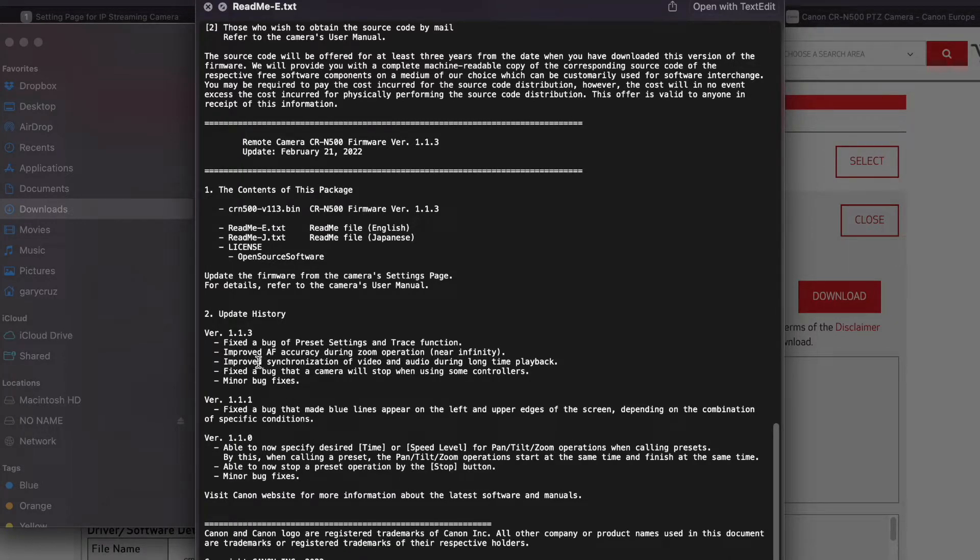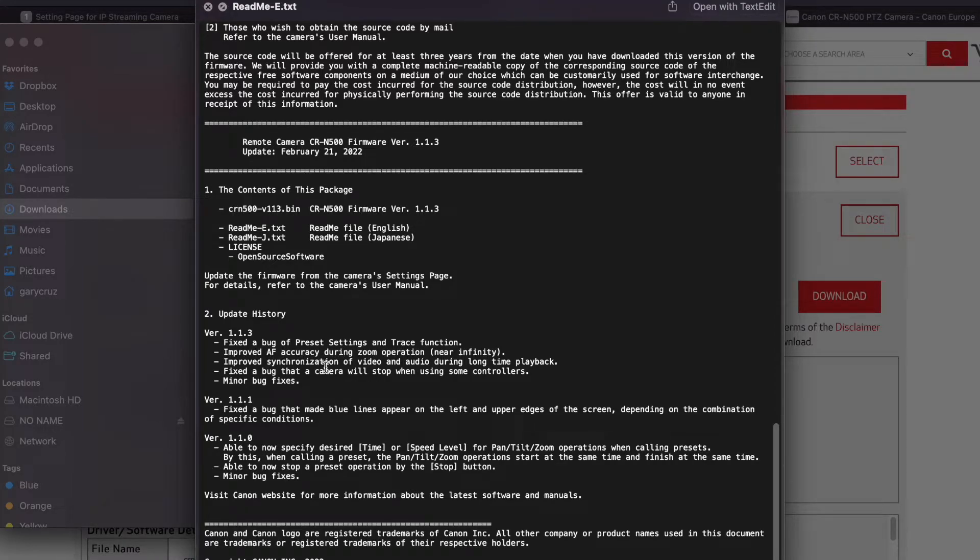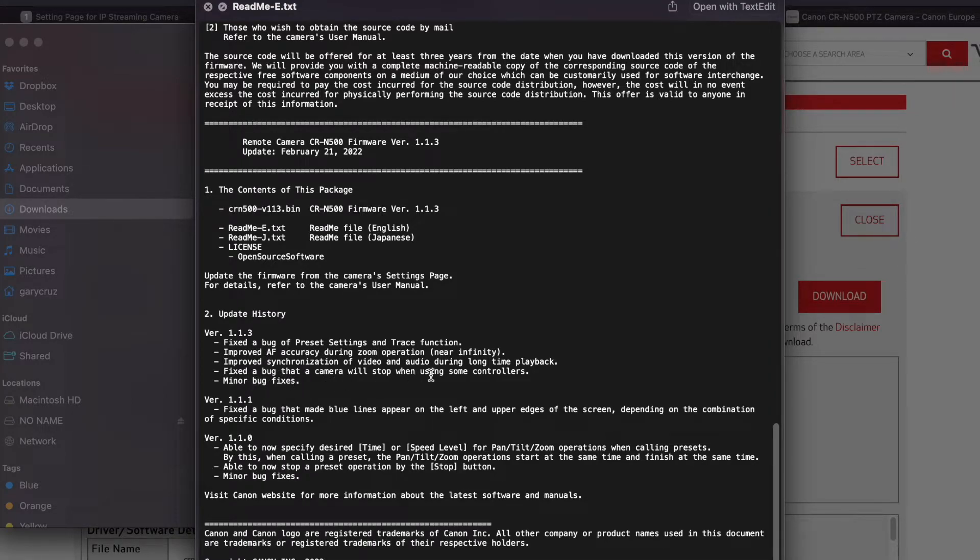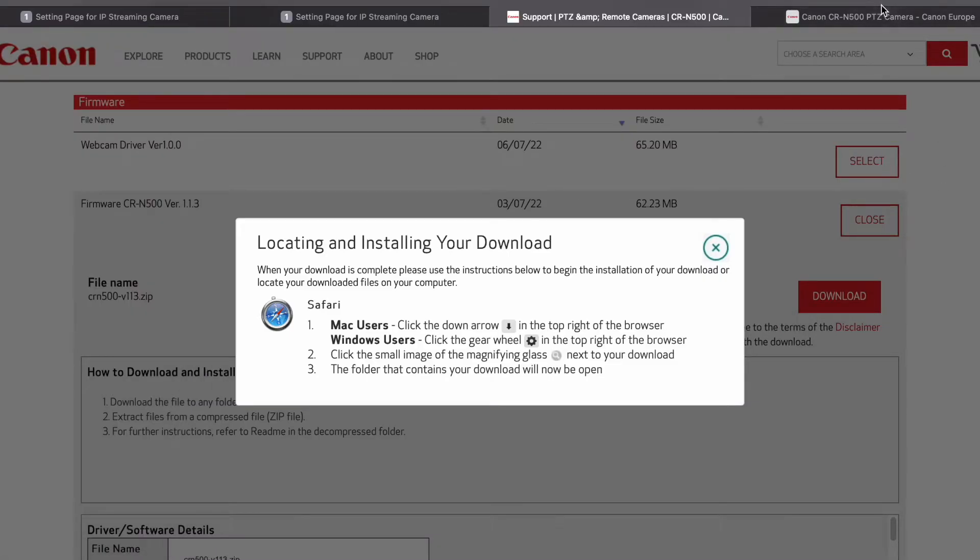This one fixed the bug on preset settings and trace function, improved autofocus accuracy, improved synchronization of video and audio during long time playback, fixed a bug that a camera will stop when using some controllers, and minor bug fixes. All right, that looks good to me.